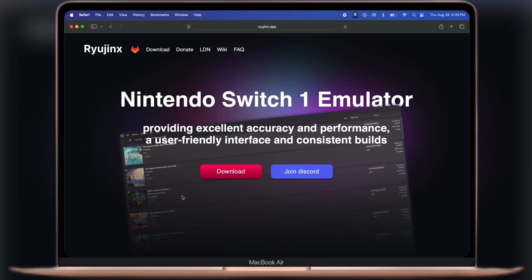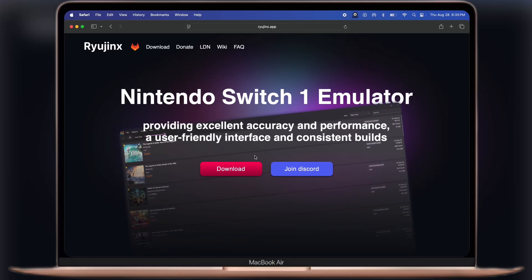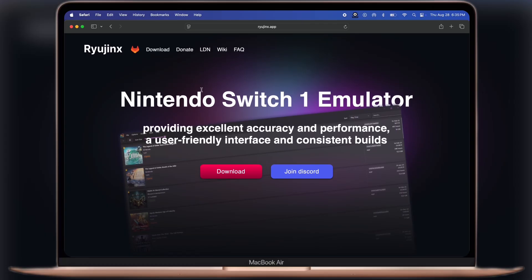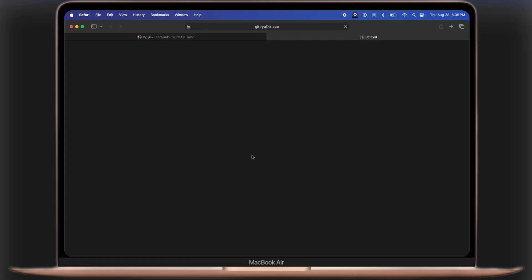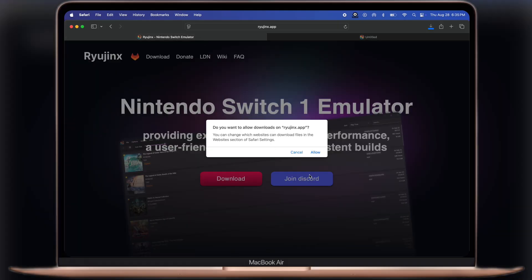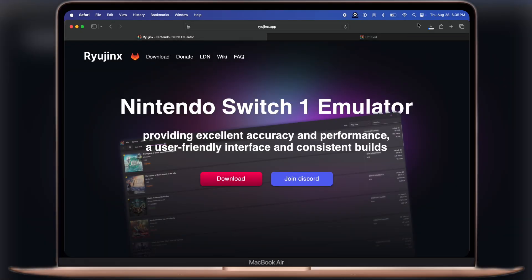First we need to download Ryujin X. Visit this website, link is provided in the description. Now click on the download button and download the Ryujin X zip file. You can download using Windows, Mac or Linux.